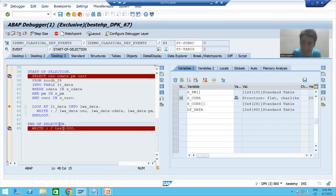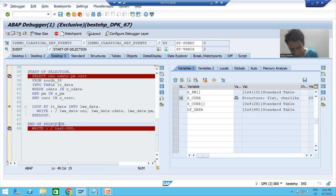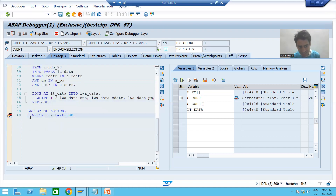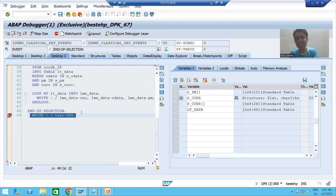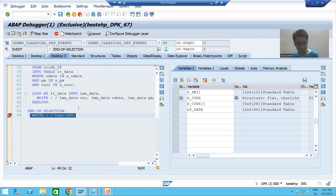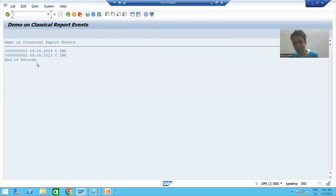Now there is no further record to process — end of data is reached. So SAP automatically triggers END OF SELECTION. We have not done any action at all; a situation has been reached where all records have ended. Pressing F6 again, you can see we are now on the END OF SELECTION event — it triggered automatically. We got the message 'end of records.'